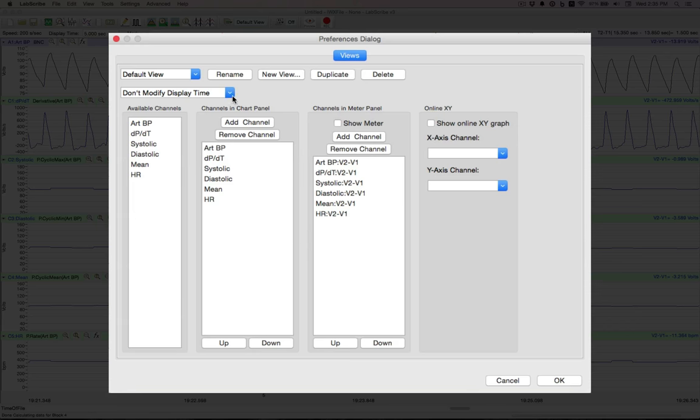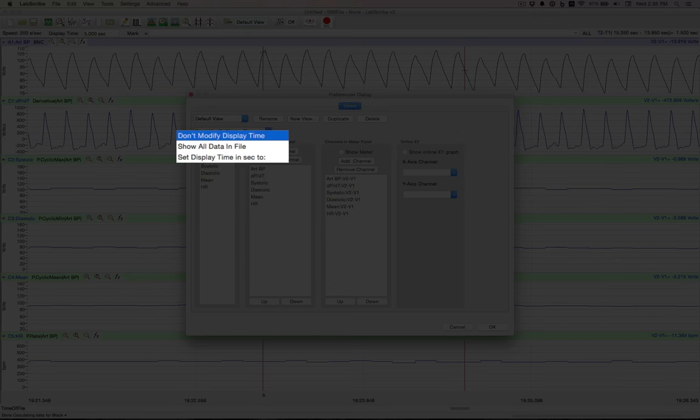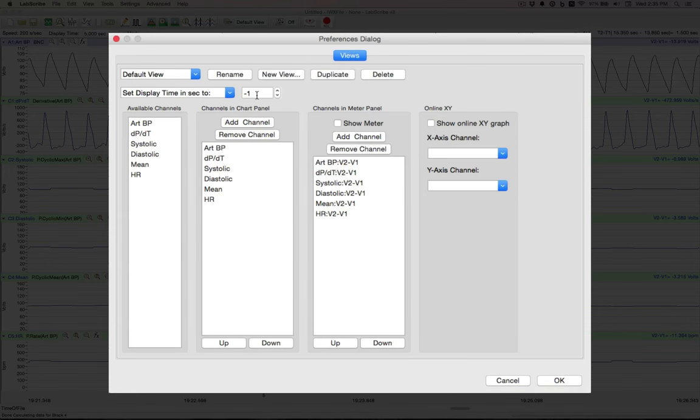Since this is our default, let's set our display time to 5 seconds. So we always come back to that.